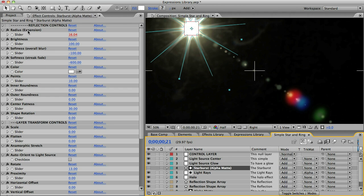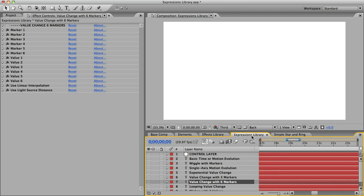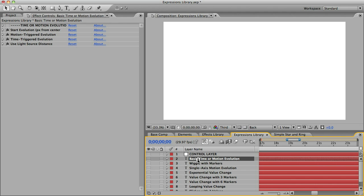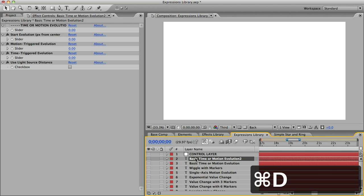A final note about adding expressions, you can add more than one expression to any element, but keep in mind there can't be more than one slider control of the same name on any one element, because the expressions which point to the slider controls will only recognize the first one. If you know you want more than one evolution effect on an element, and some of their control sliders share the same name, what you can do is edit the names of the slider controls before you copy them over to your element.